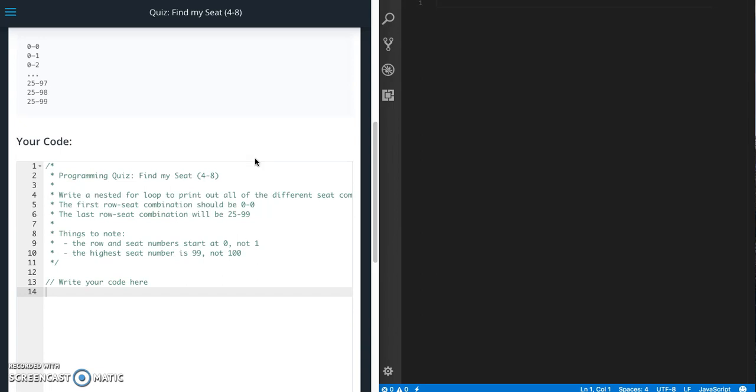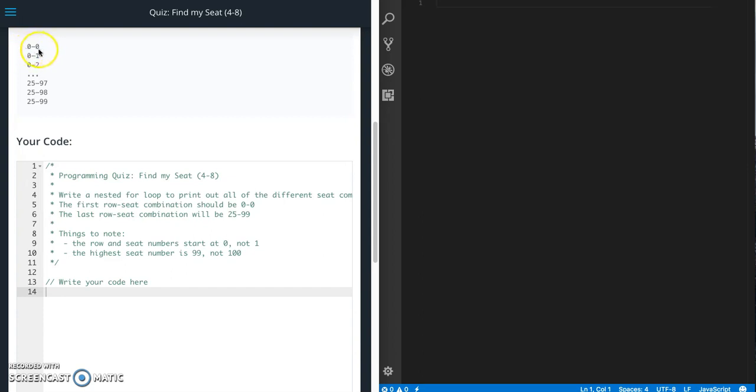So what this quiz is asking us to do is use a for loop, and actually it wants us to use a nested for loop, to print out different combinations of seat numbers. So the first number is going to be a row, and then the second number is going to be a seat number.